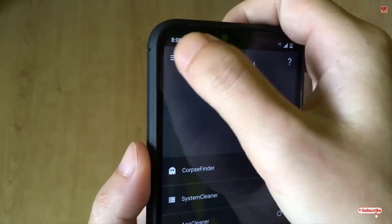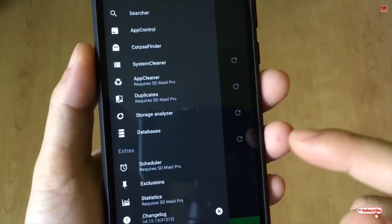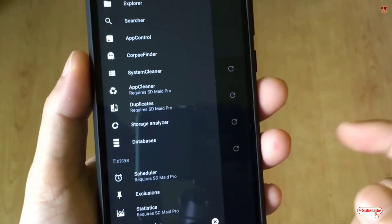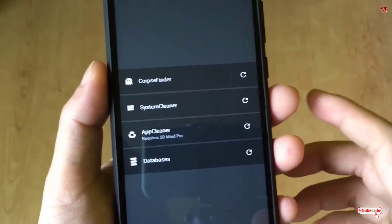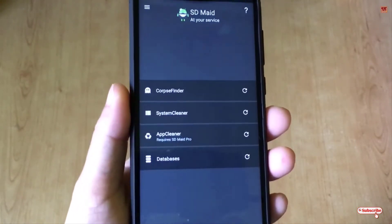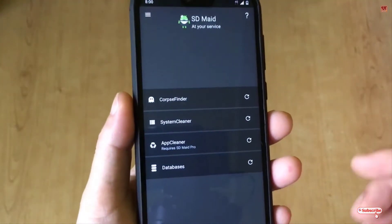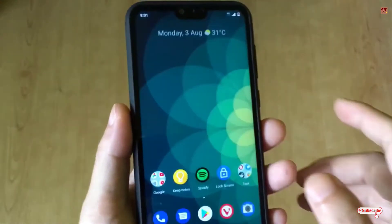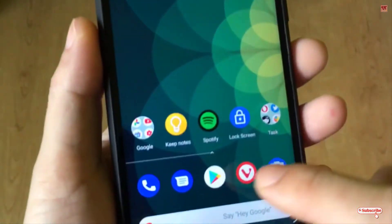You can clean the system, cleaner, app cleaner, and even the database. On the top left corner there are lots of options, and with the pro version you can also schedule when to automatically scan and delete those files. SDMate is very trustworthy, so try it yourself. If you find any difficulty using this application, feel free to leave your comments below.